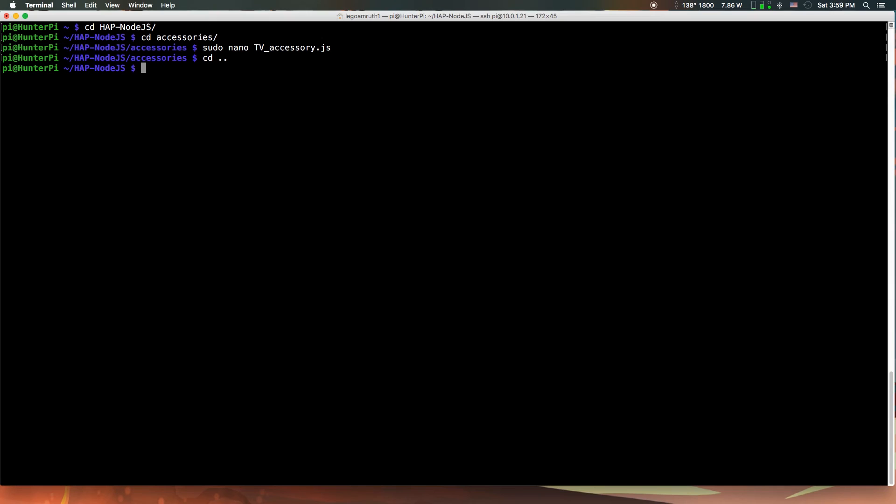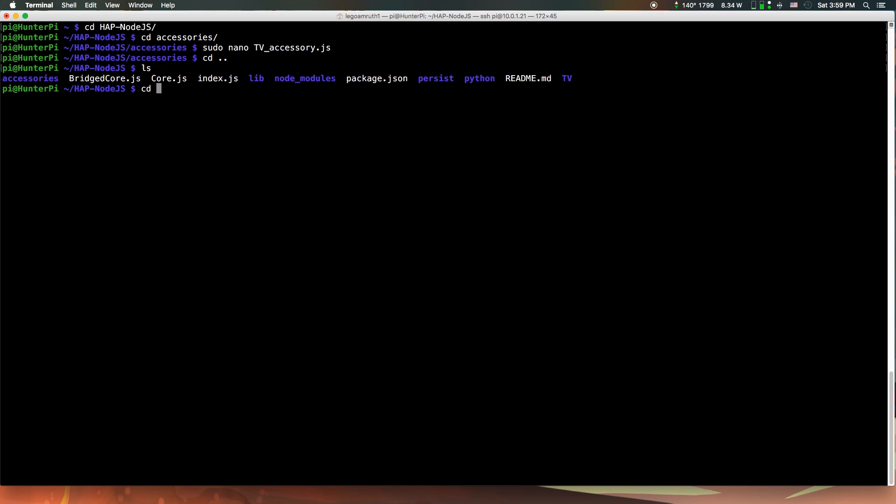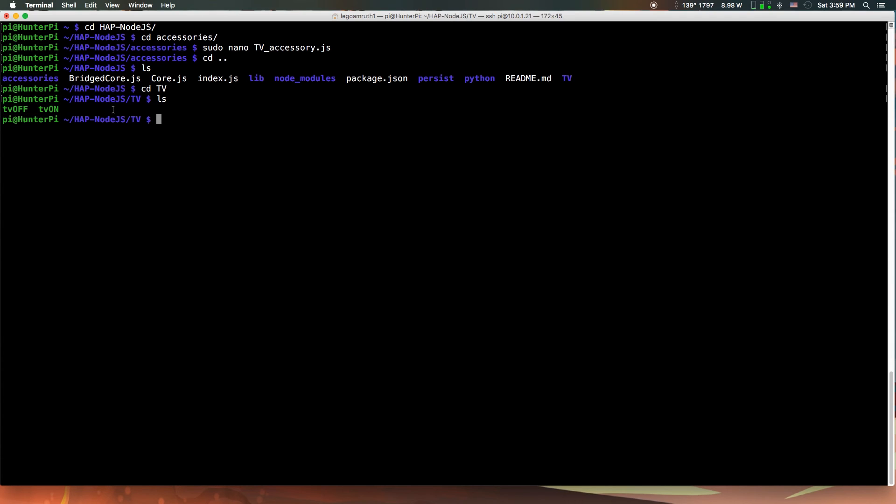You want to go to the TV directory in the main hap-node.js directory. Go to CD TV, then LS, and it'll show you the two files. Make sure you have those two files. Then go to CD dot dot to the main hap-node.js directory. CD dot dot goes to the previous directory.